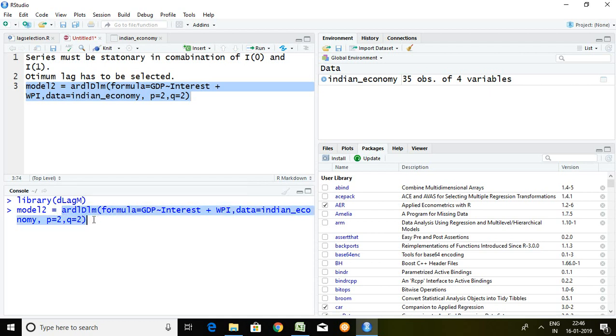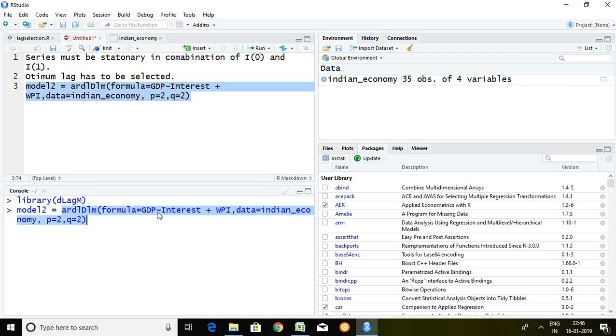Command is ardl.formula equal to dependent series and independent series and again independent series. It means there are two independent variables: one is interest rate and another is WPI.